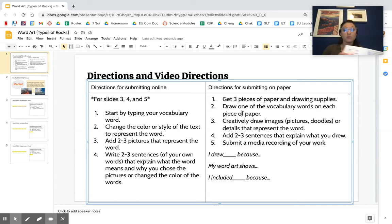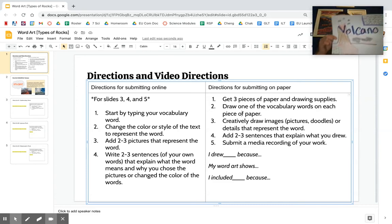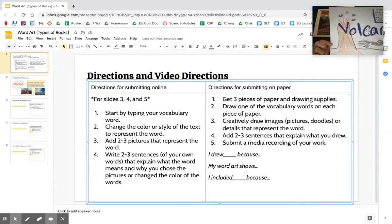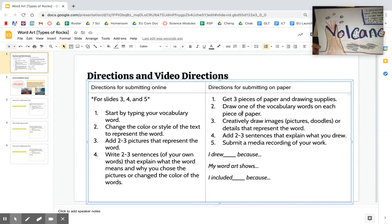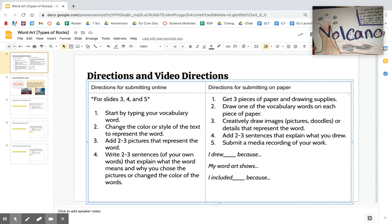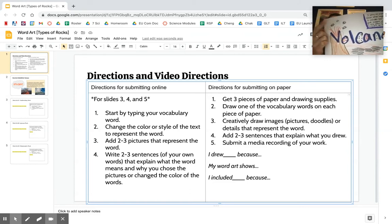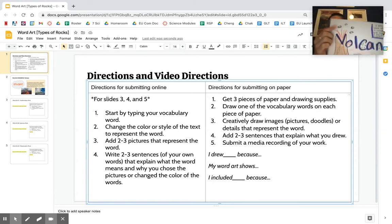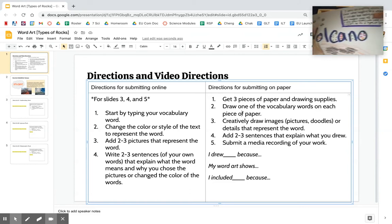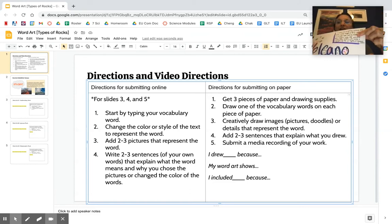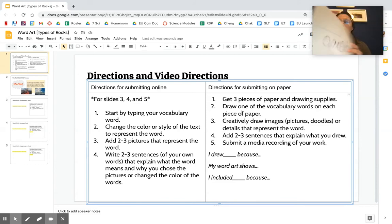Here is my example for the word volcano. So pretty. I'm noticing that it's kind of hard to see the text, so make sure - wow, it's hard to read what's there.